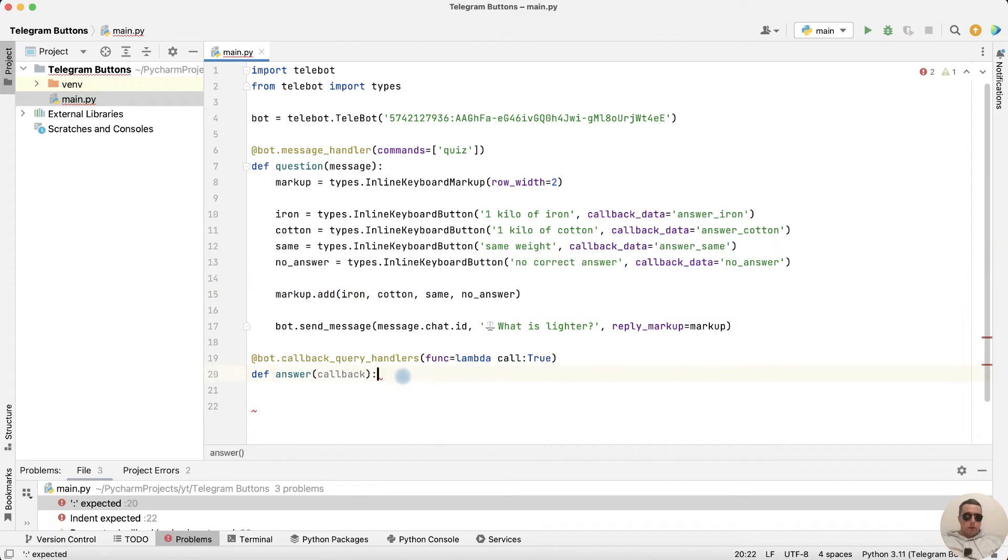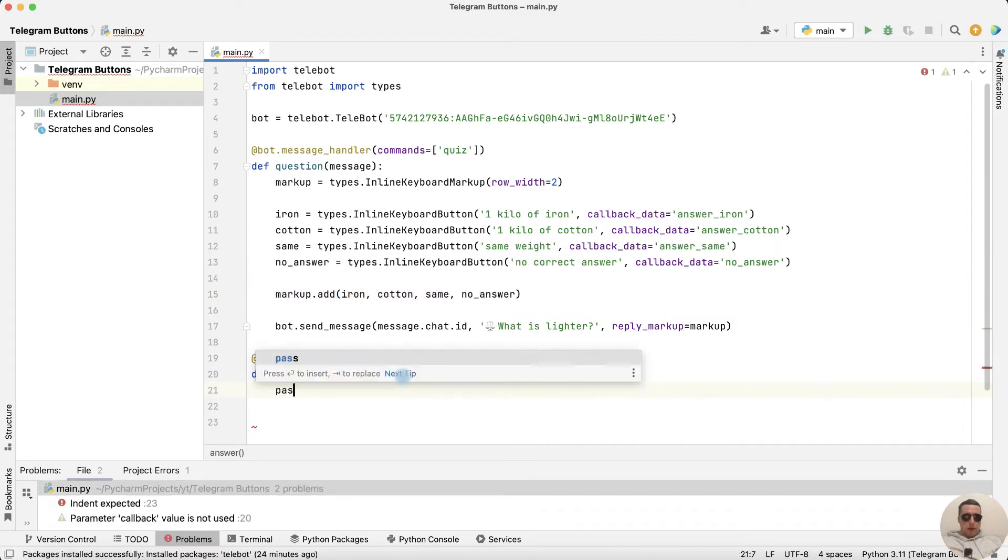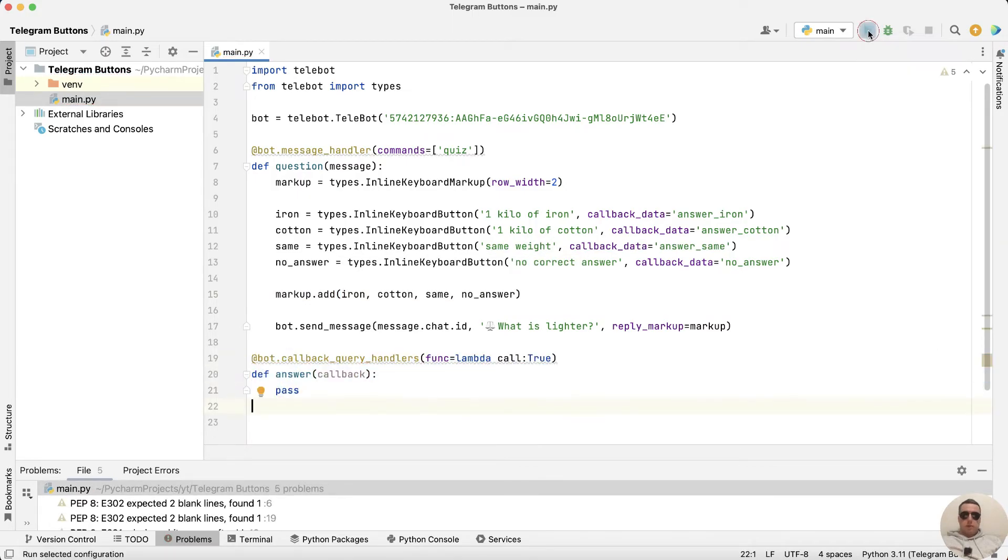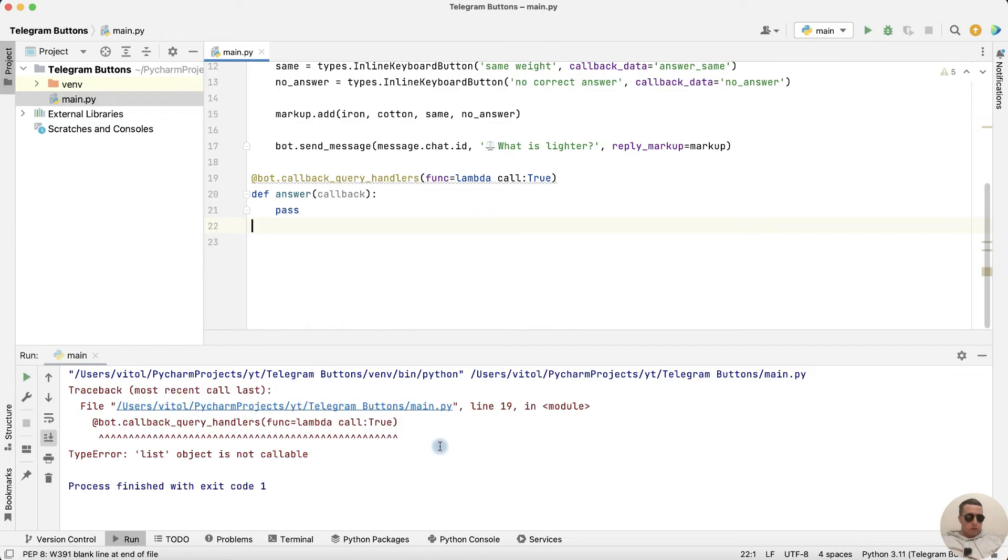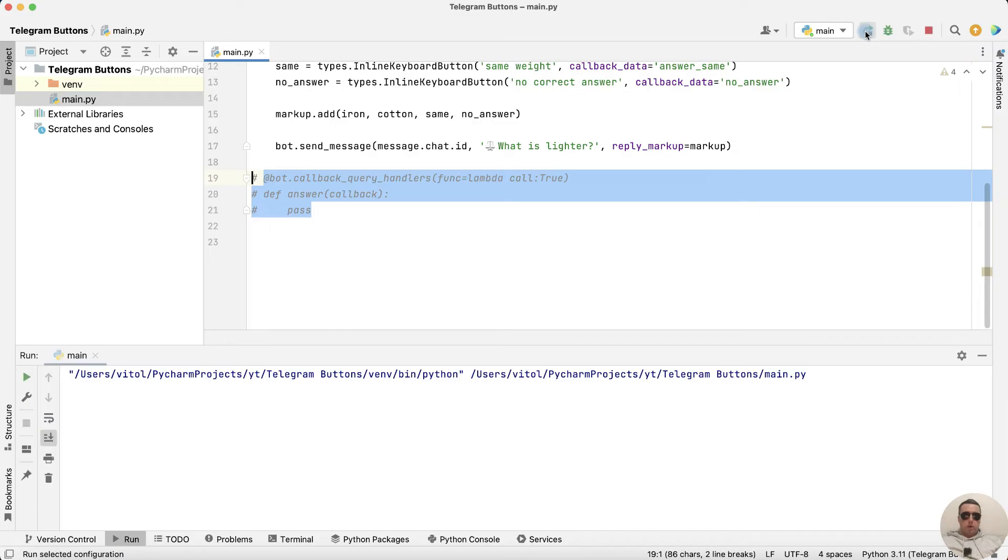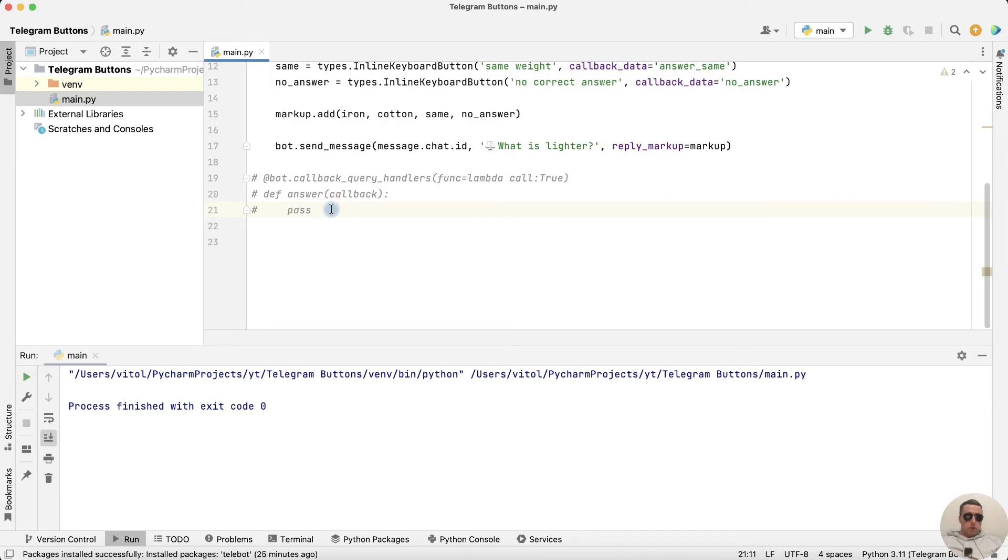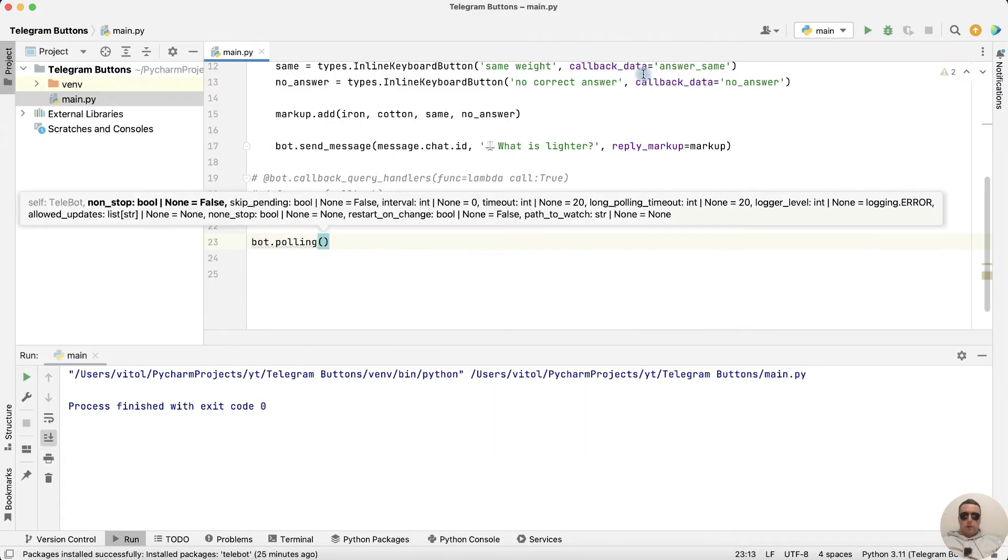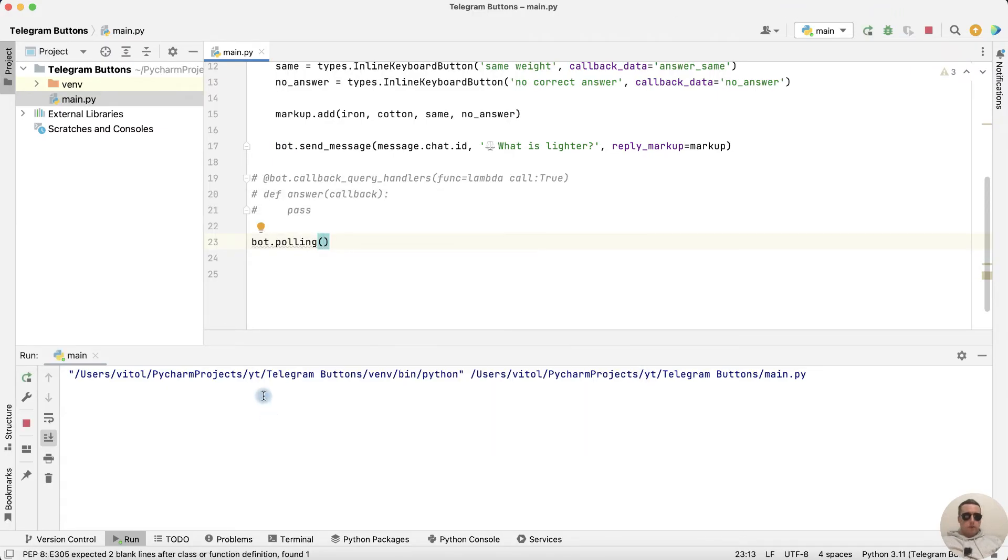Add colon and pass to fill this function later. Run the bot. We have the error. Let's comment this function temporarily and run the bot. The bot terminated immediately because we need to add bot dot polling. Rerun. That's good.